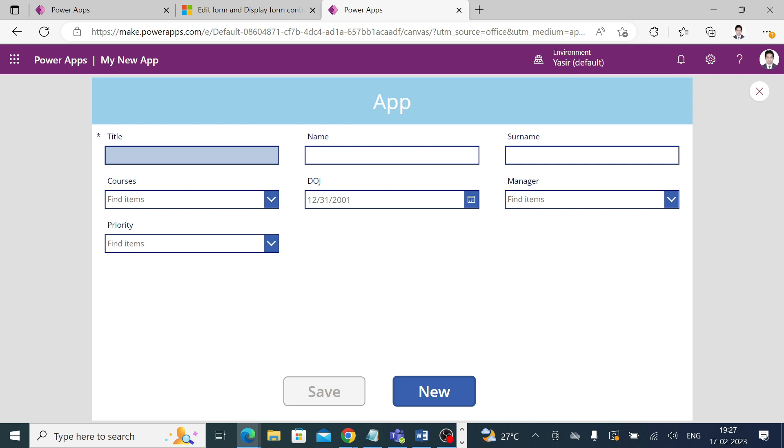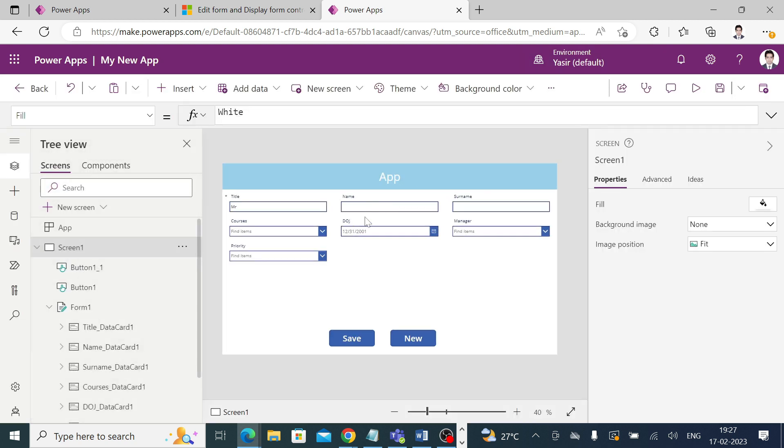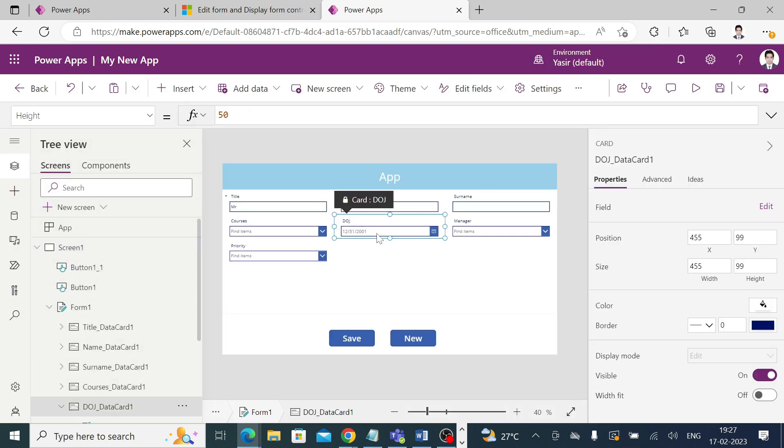Now you can start filling your entries. The moment I put some valid entries in the title textbox, the save button is visible. If I make this date of joining field required...